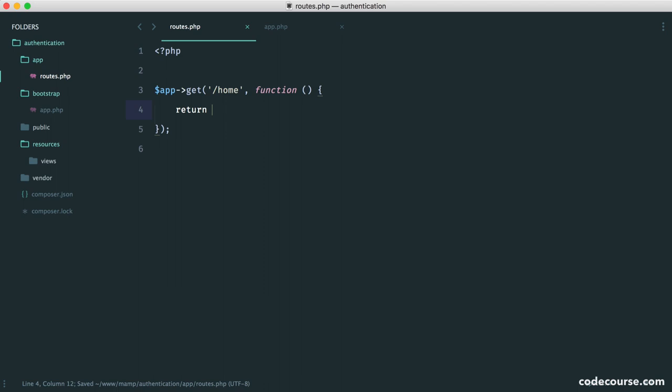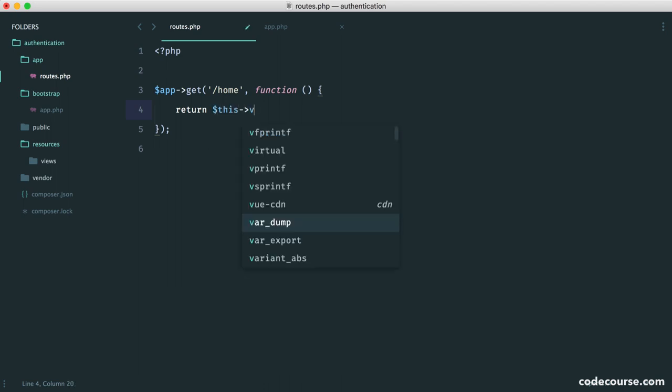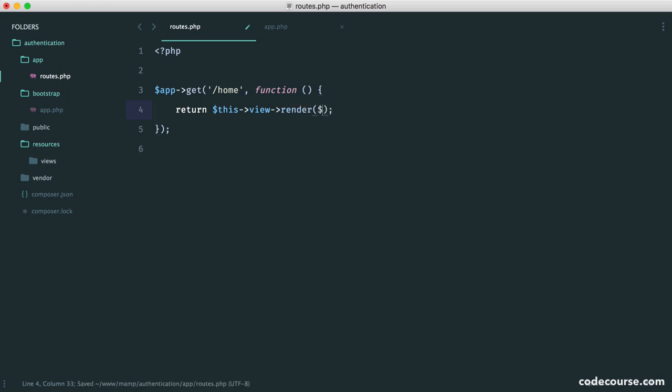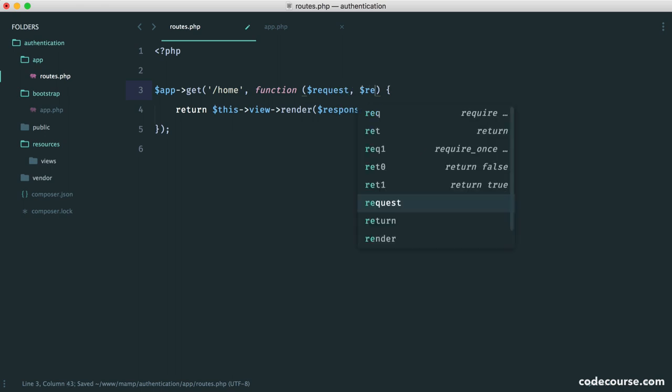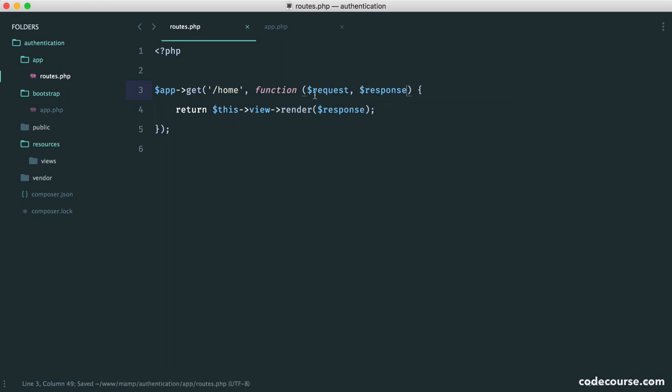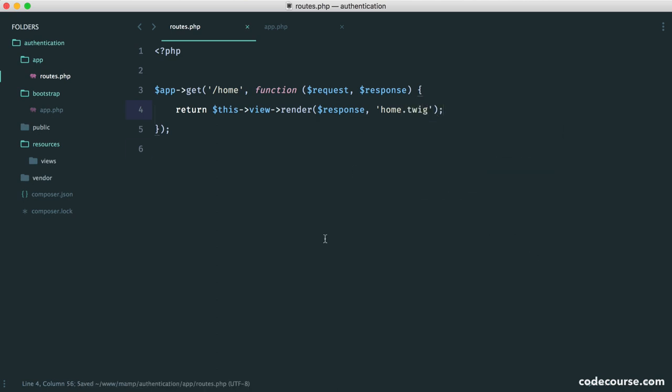So in the case of rendering a view, then, we want to say return this view render. We need to pass in our response, which we don't currently have there. So let's just put in our request and our response. And then we give the name of the view we want to render. So in my case, I'm going to call this home.twig. We haven't actually created that yet.